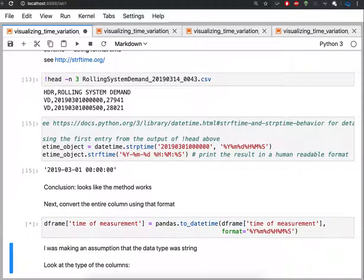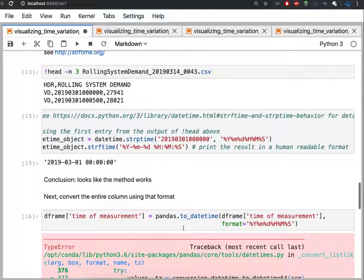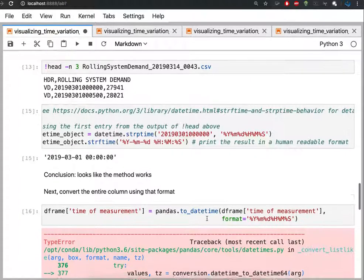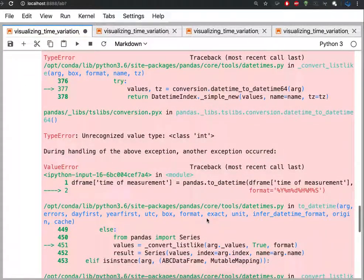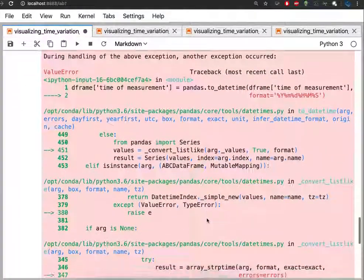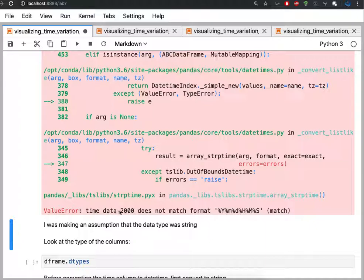When I run that cell, this command fails. I wanted to convert the entire column to a datetime, and that doesn't work out. And if we scroll to the bottom of the error message here, we see time data 2000 does not match format. So there was something wrong somewhere in our column of values.